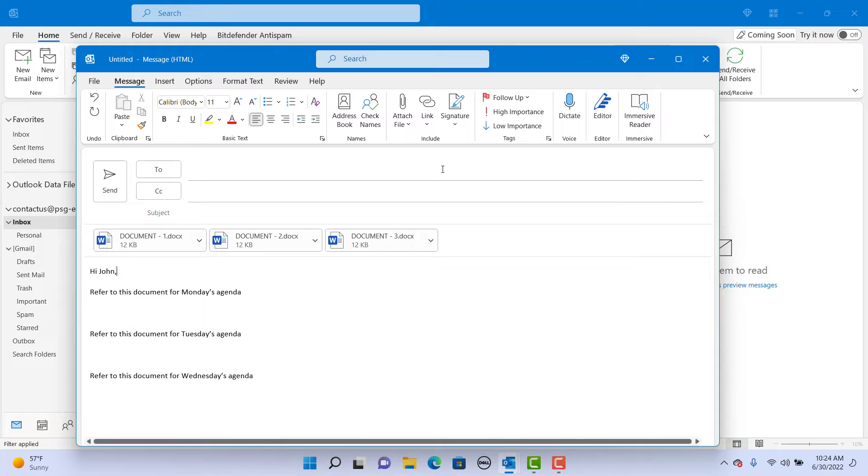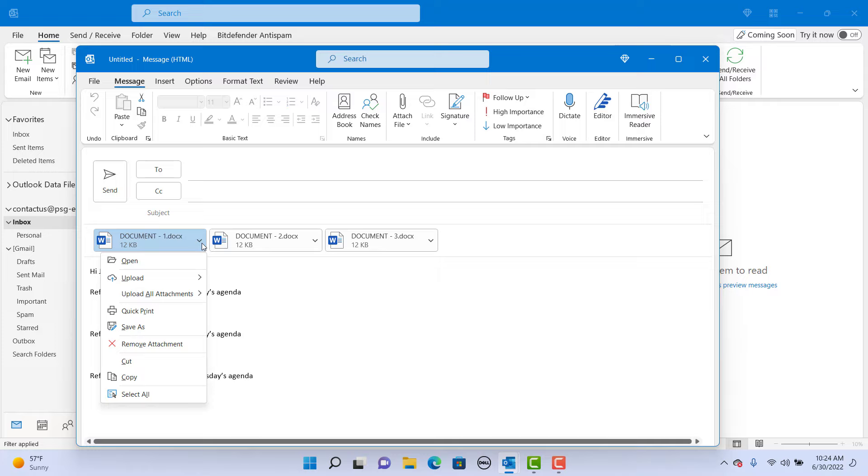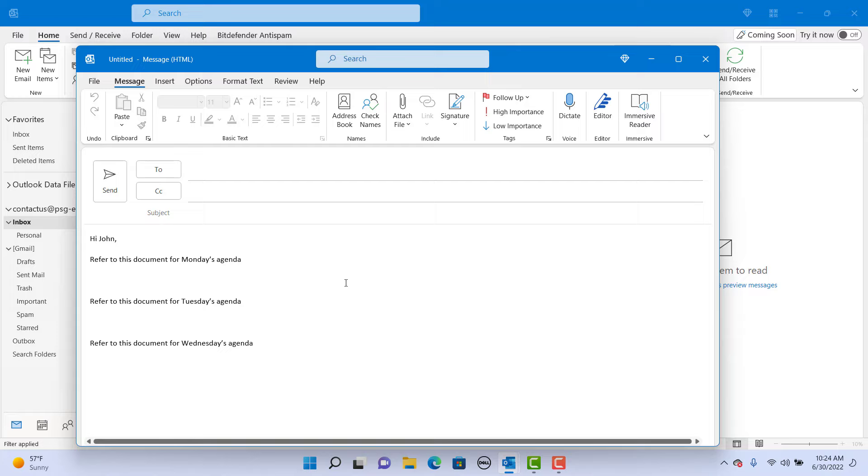If you want to insert the document within the body of the email, click on Format Text. The format is HTML. Click on Rich Text.